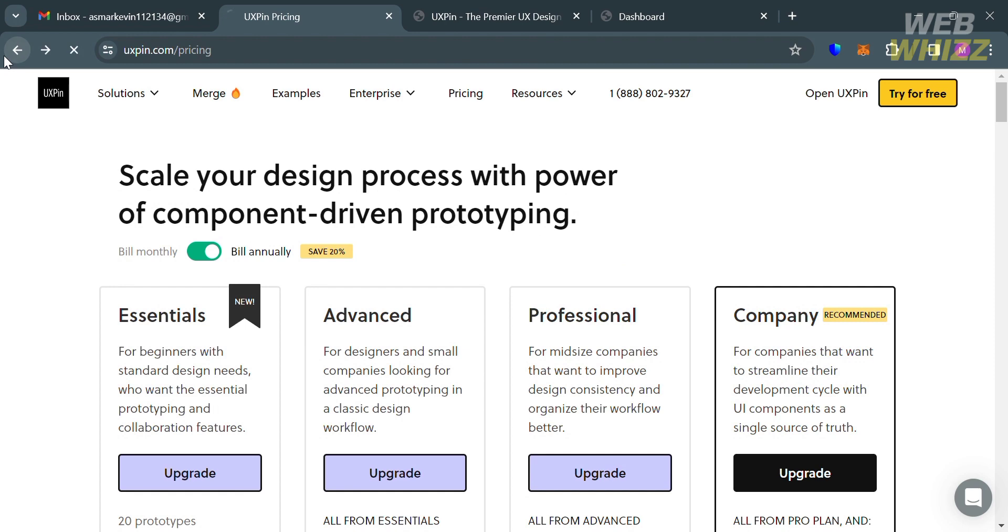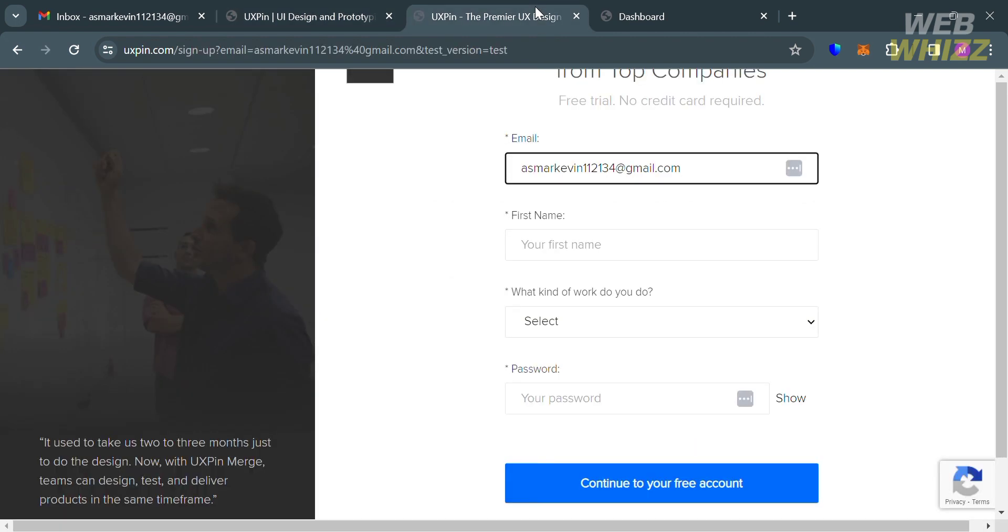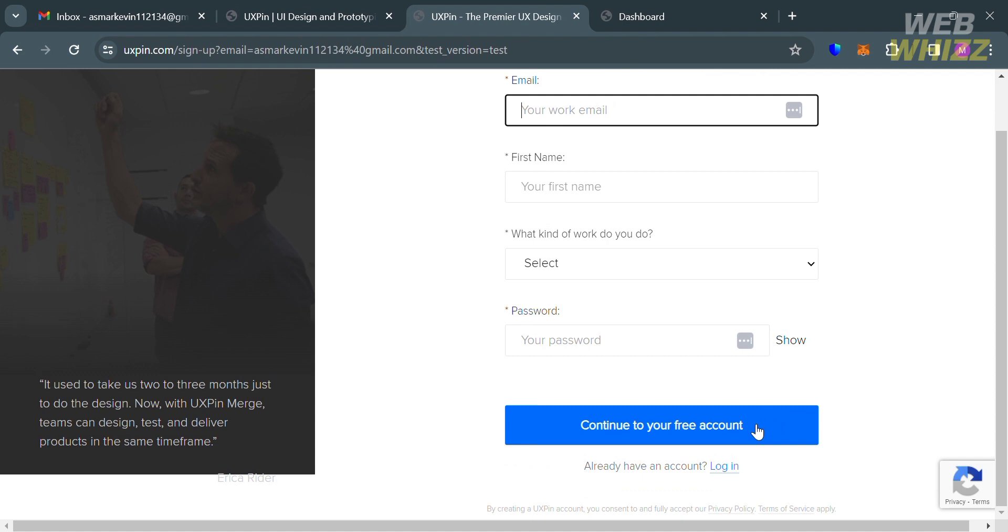To access this platform for free, all you need to do is enter your email address and click the button. Upon doing so, you'll be directed to this page. From here, fill out all the required information, then click continue to your free account.